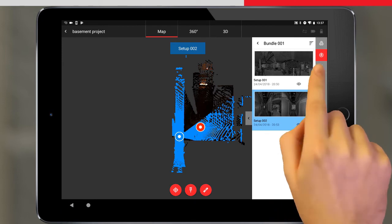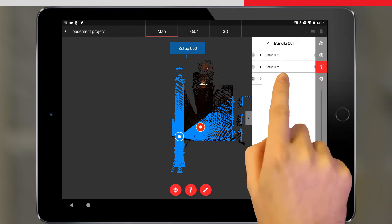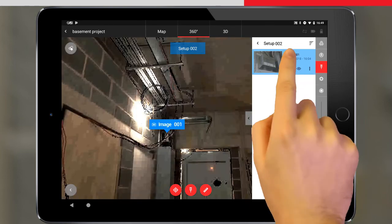We can also navigate to the tag we just created, where we could also view and edit the tag.